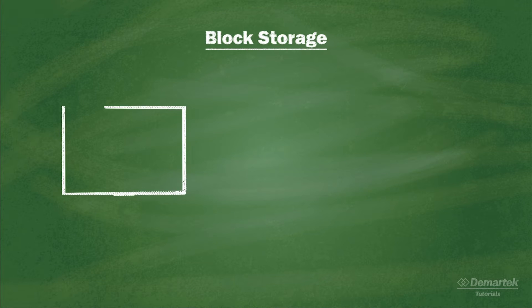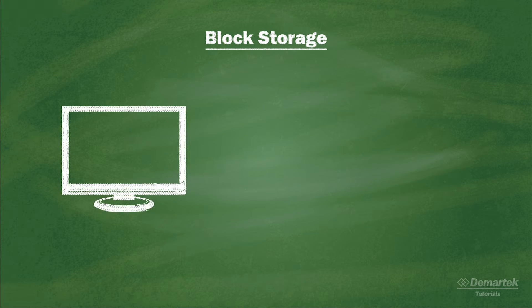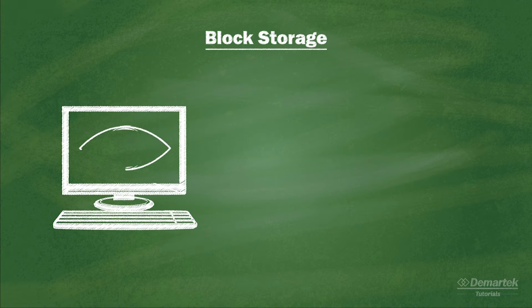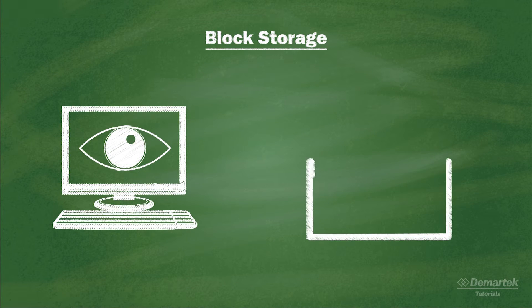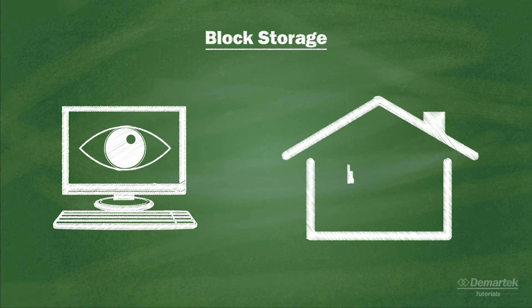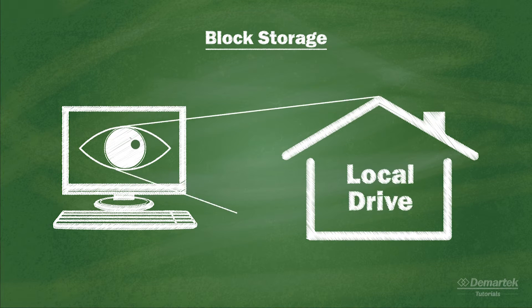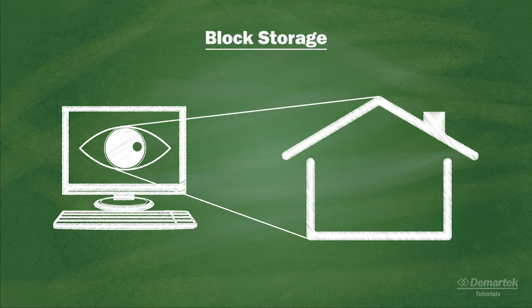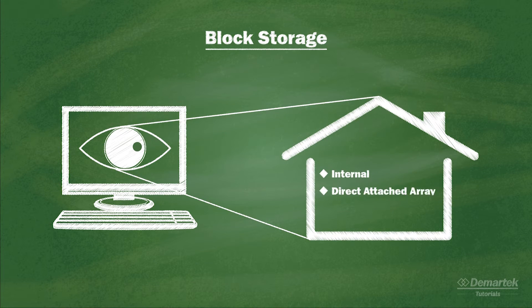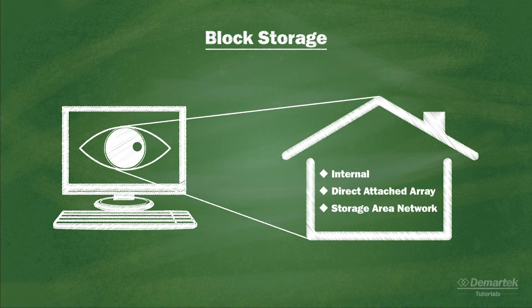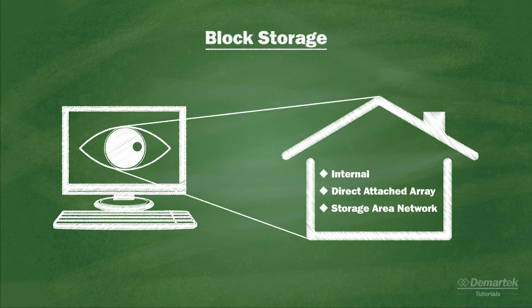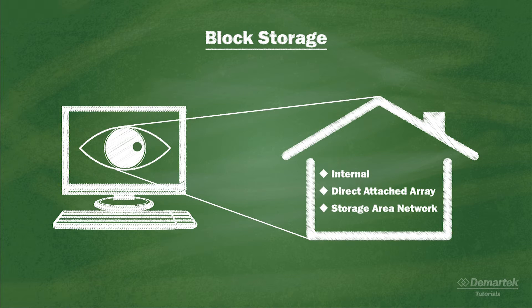Block level storage makes any type of storage device appear to the computer as a local drive. It doesn't matter whether the drives are internal, part of a direct attached array, or coming across a storage area network. The operating system will recognize block level storage as a raw drive that can be configured for use in many different ways.